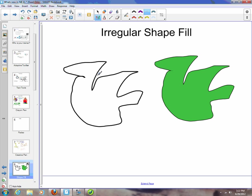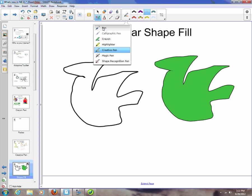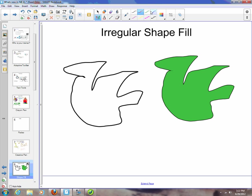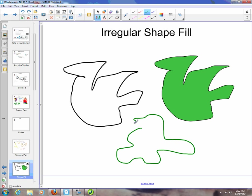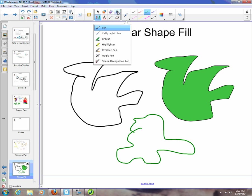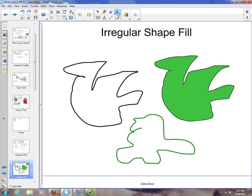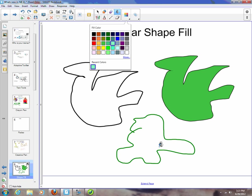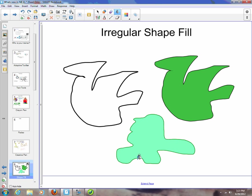Another thing that we have that's new is we can now fill irregular shapes. Before, you could only fill regular shapes like circle, square, stuff of that nature. But now if I come up here with a pen and I draw any type of shape, as long as it gets connected, I can now take my fill tool, pick a color, and fill my shape.